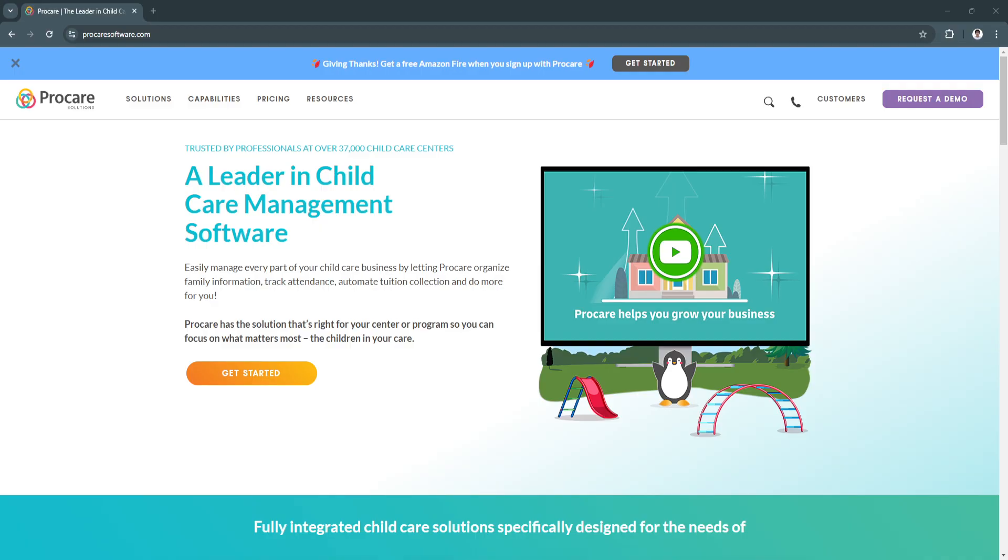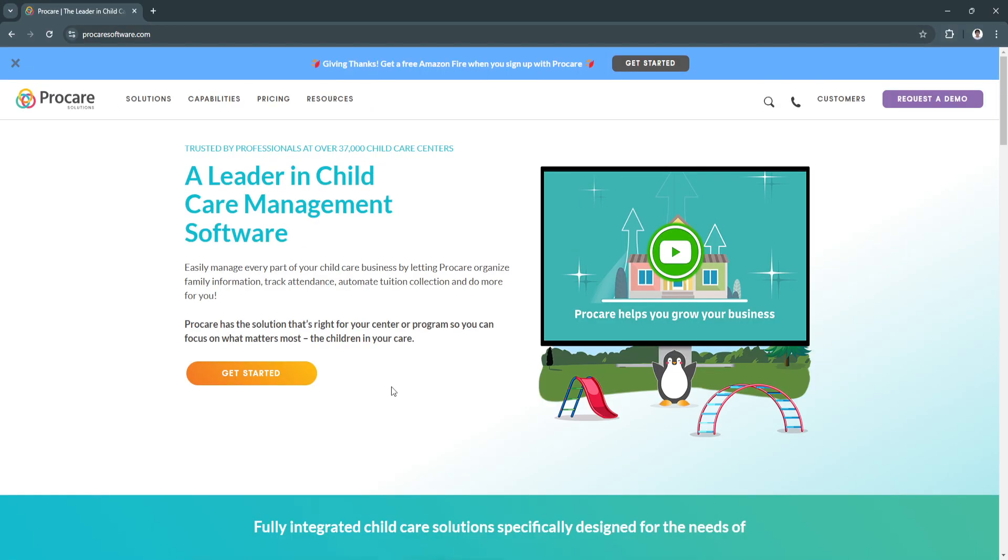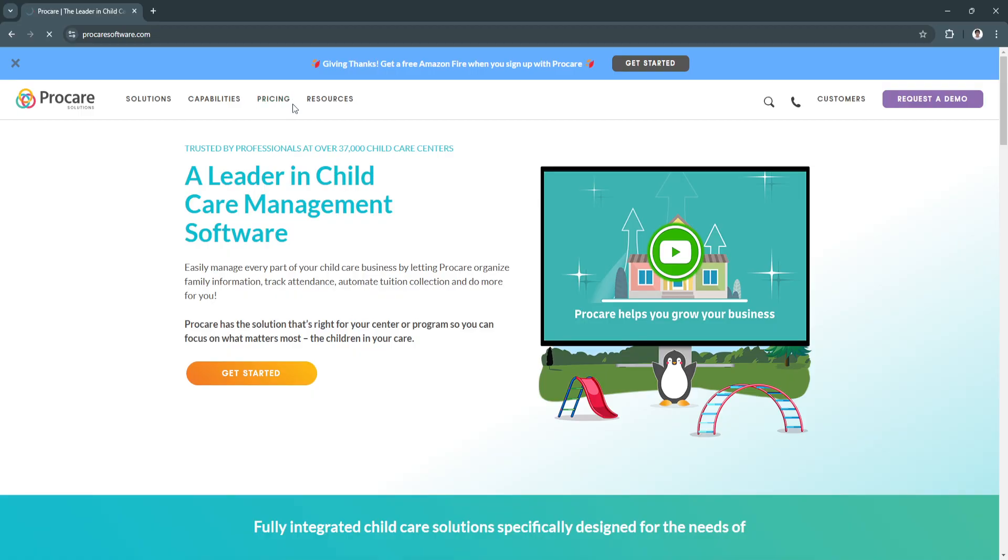For administrators seeking a reliable, scalable, and feature-rich platform, ProCare is a choice that offers significant long-term benefits. If you need more information about ProCare, you can always visit their website, which is ProCareSoftware.com, and you'll see all of the features right here, including the pricing.